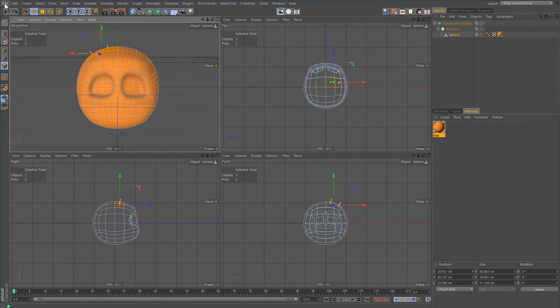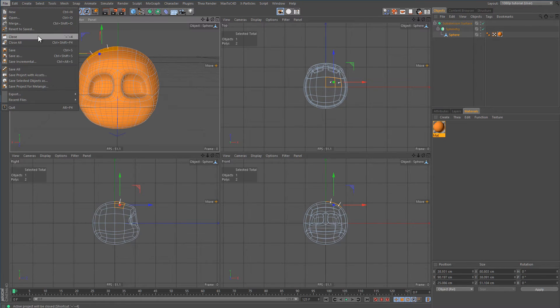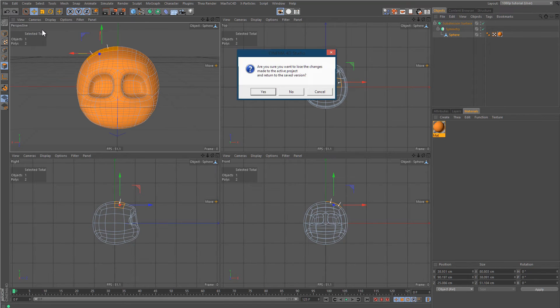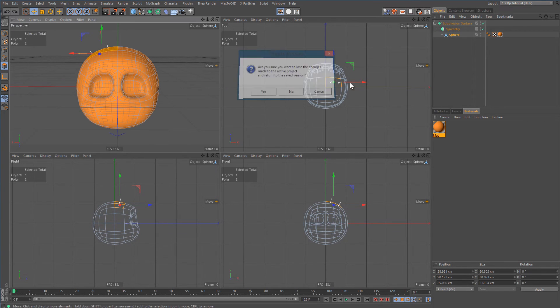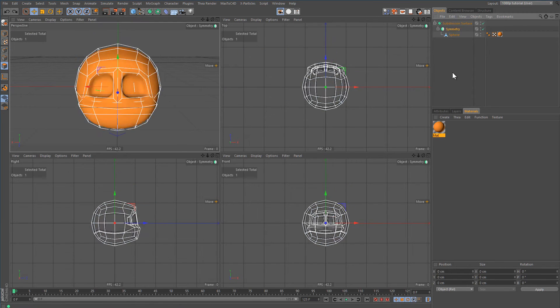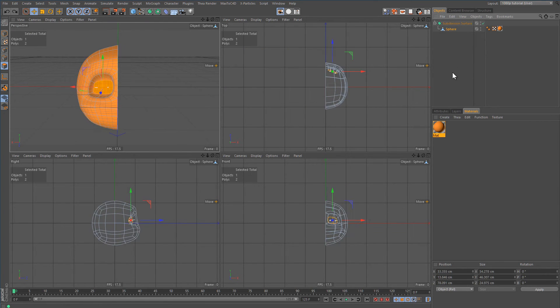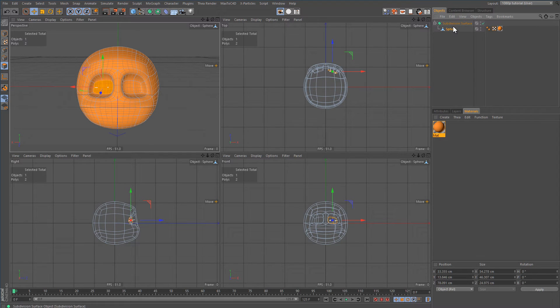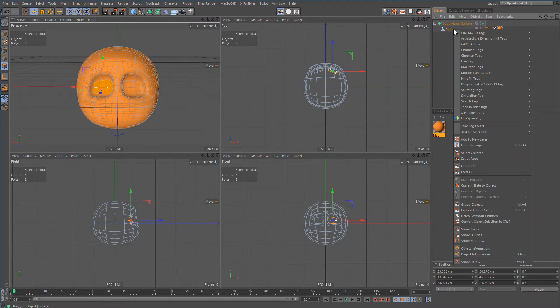The plugin I'm about to show you is much more neat. It's existed for a long time and people should really use it. It's called True Symmetry.